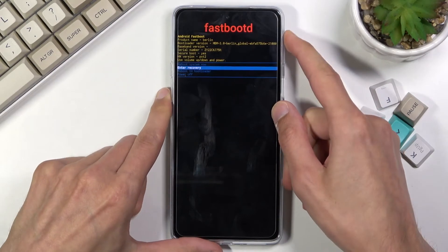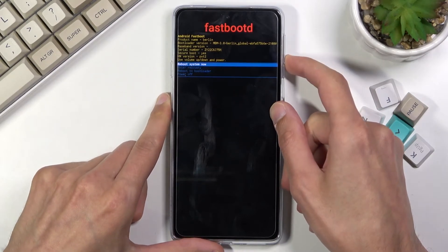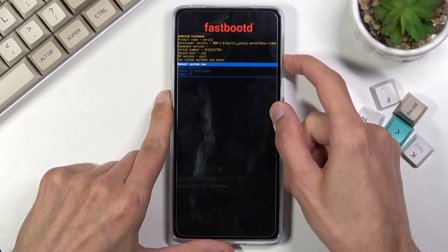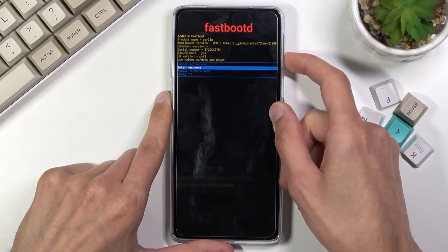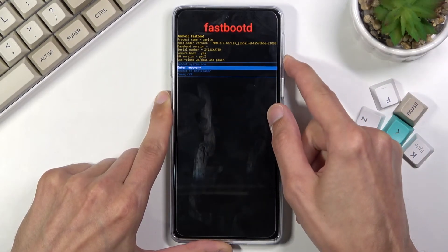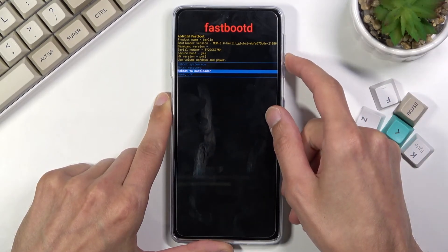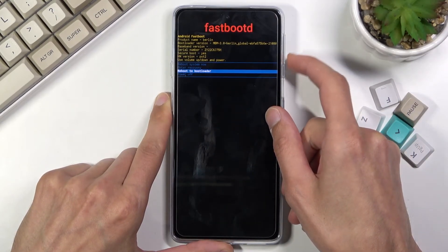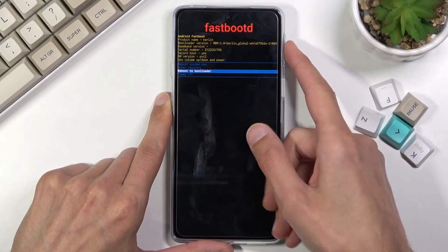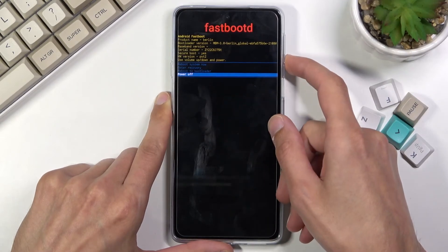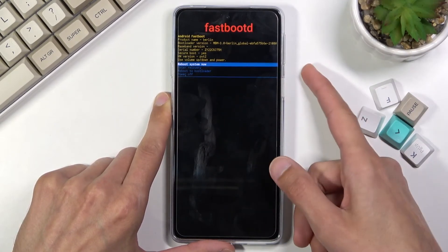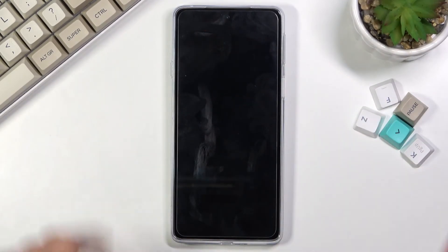In here we can navigate using volume keys, so you can reboot the device and go back to Android, enter recovery mode which will take us one step back, enter bootloader which will take us two steps back, or simply power off the device. Because I want to leave this mode, I'm going to stick with the reboot system now option.